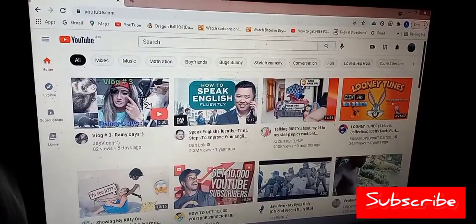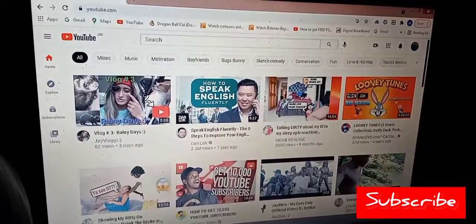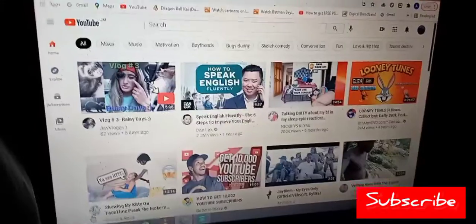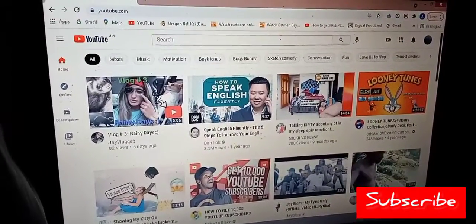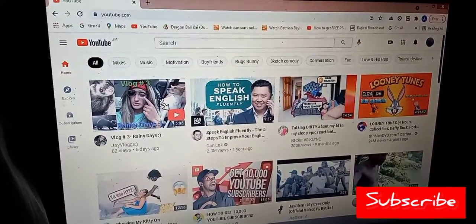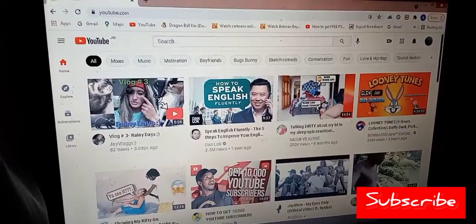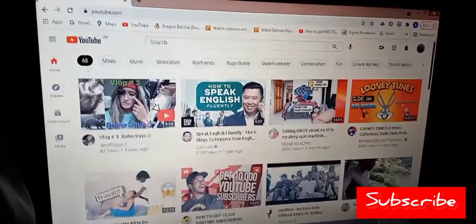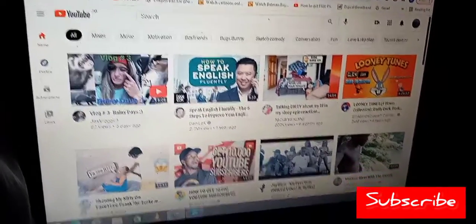First, you must ensure that you're signed in to YouTube. After signing in, you're going to be on your home page, which I am on now.